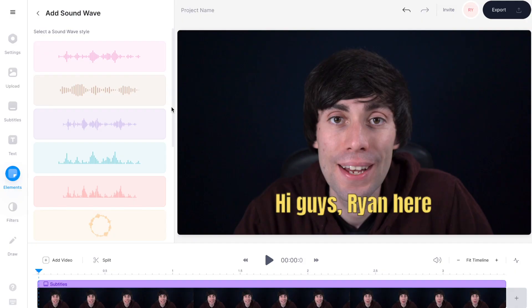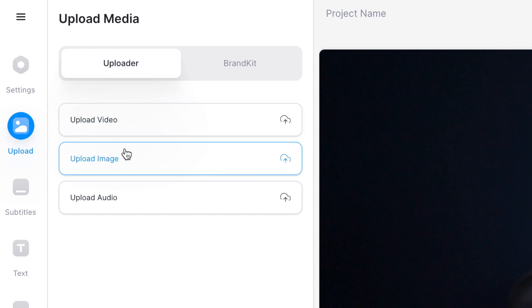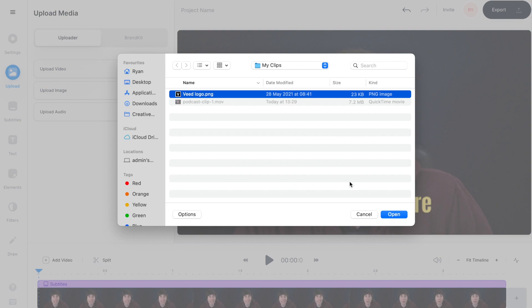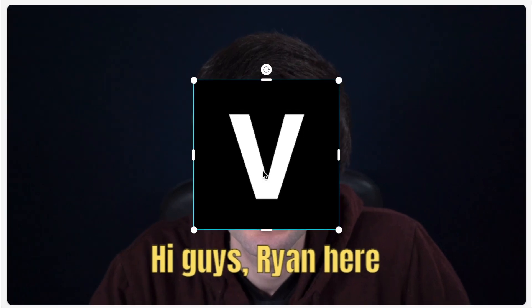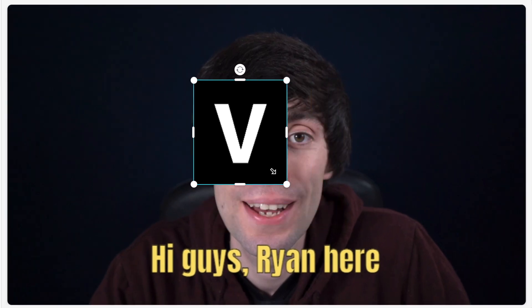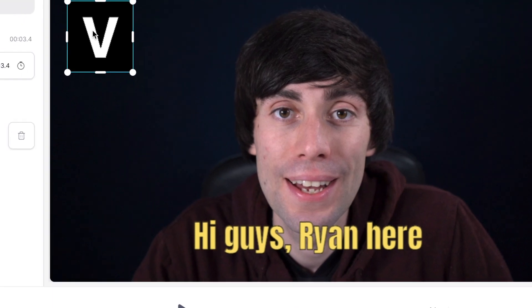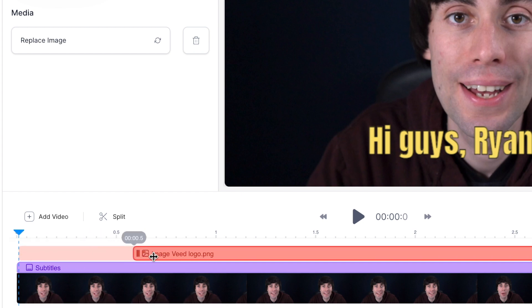You might also want to add your podcast logo on screen. To do this, just go over to upload on the left hand side, then select upload image and select your podcast logo from your computer and hit open. You'll see that Veed automatically drops your image on top of the video canvas. To change the size you just click and drag the corners, and you can also click and drag it to put it wherever you want within the frame. In the video timeline you can then adjust when your image appears and disappears on screen, just like we did with the subtitles.